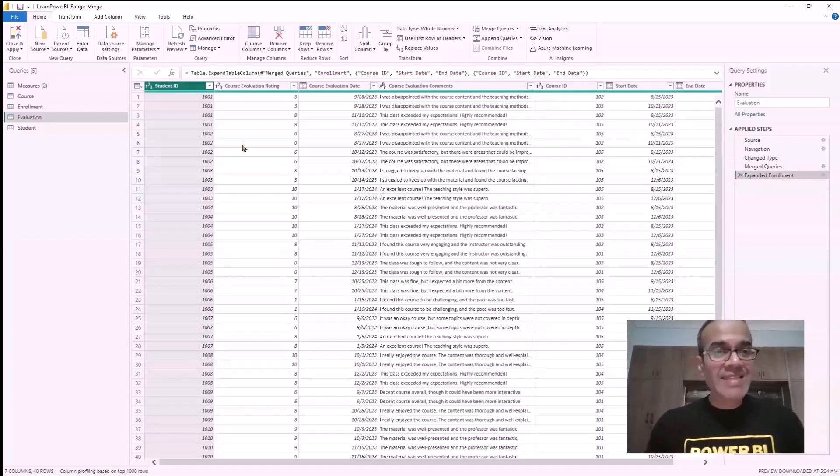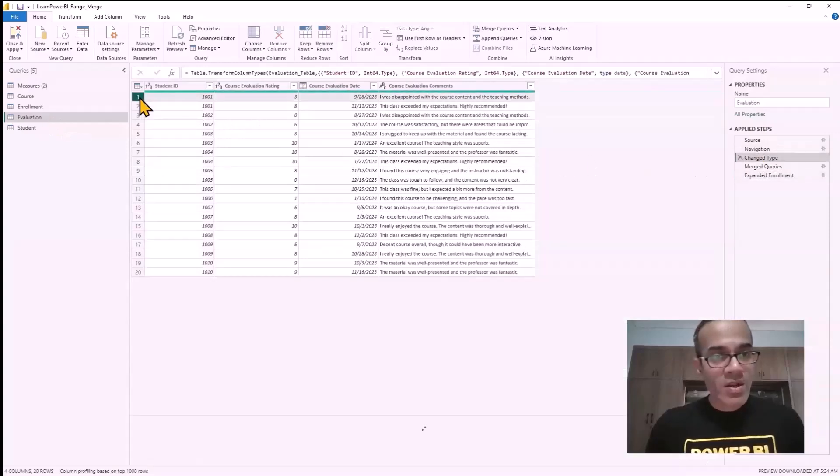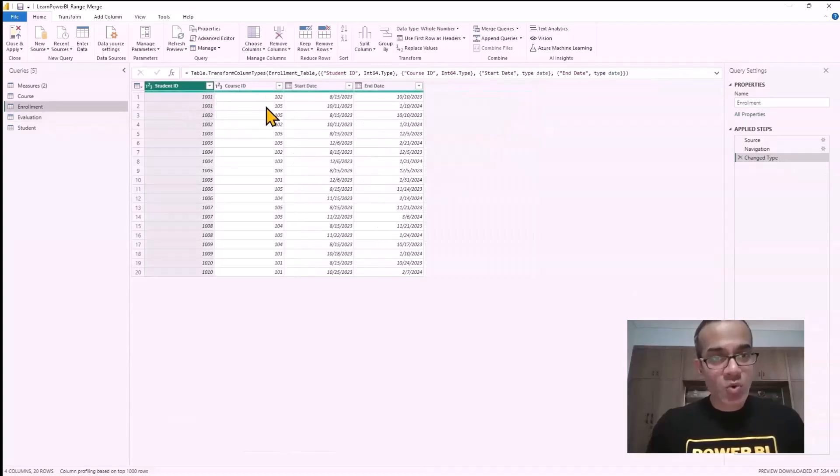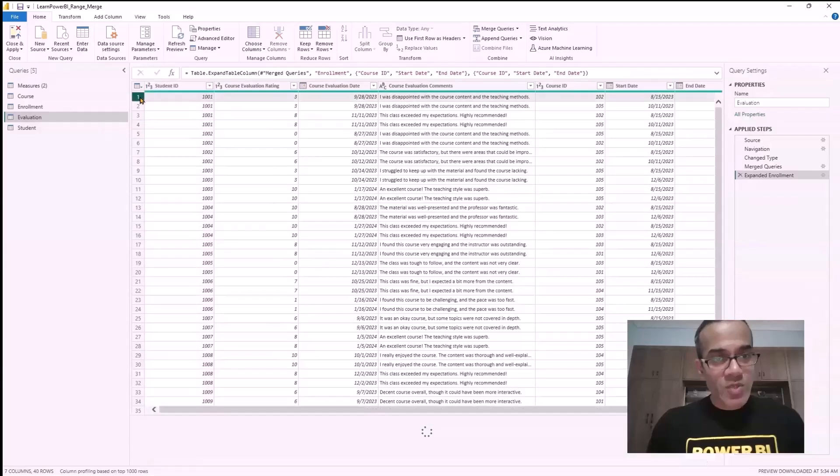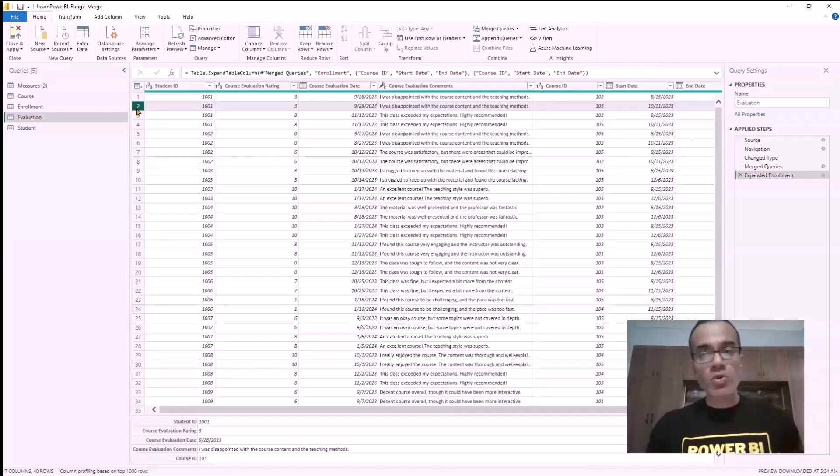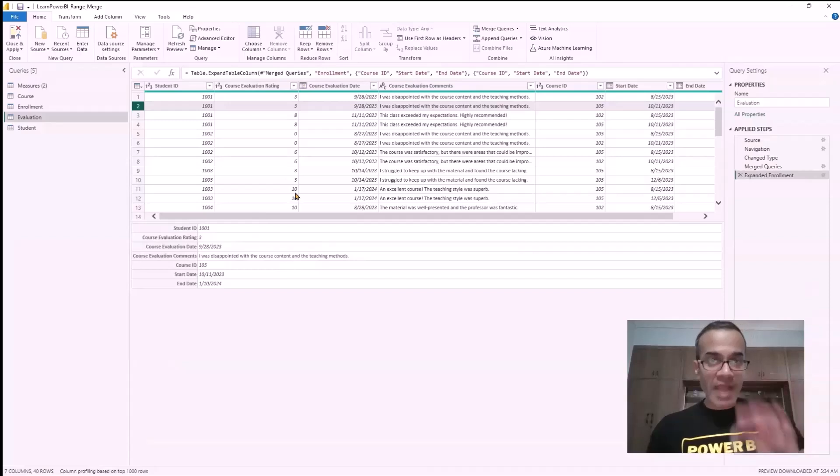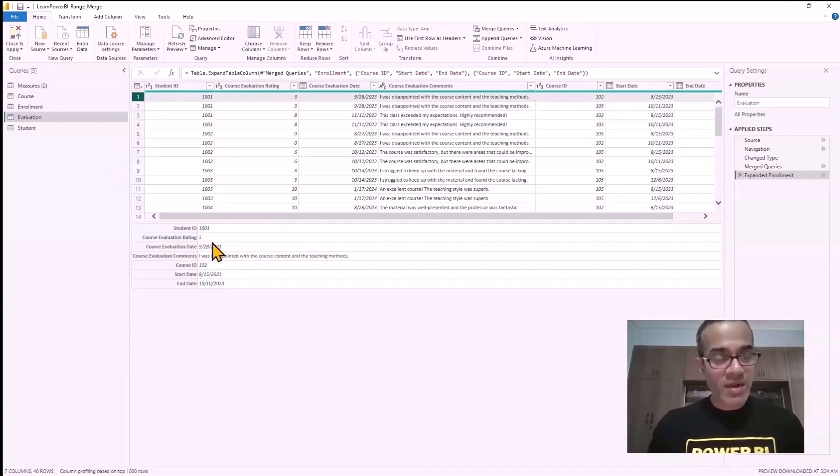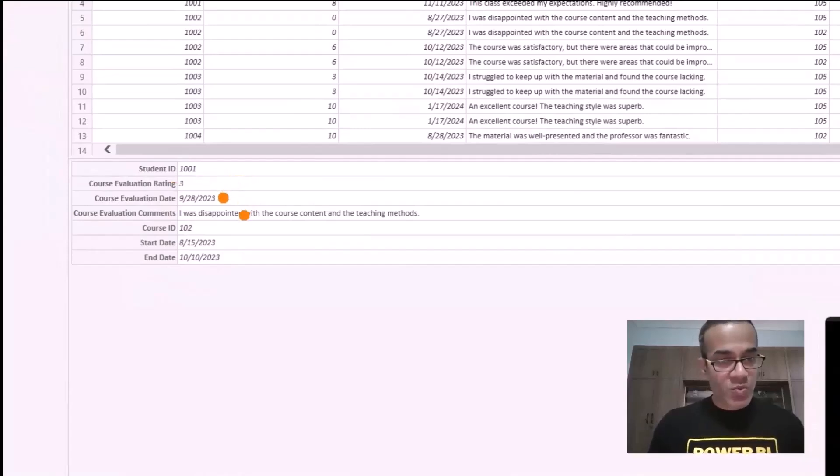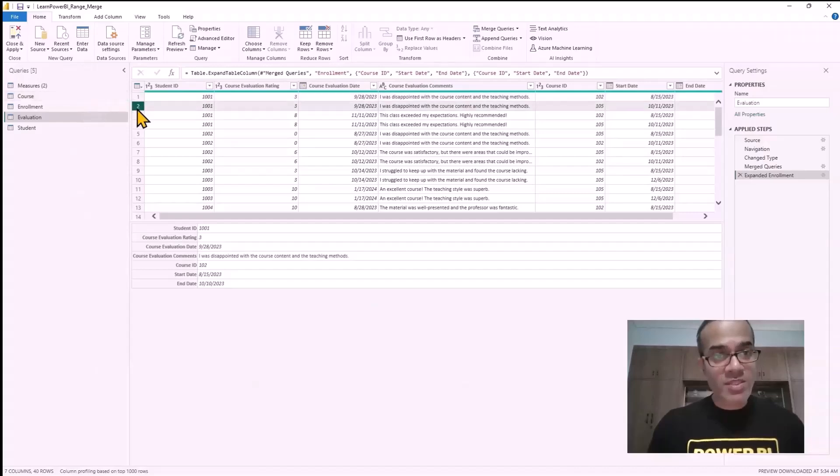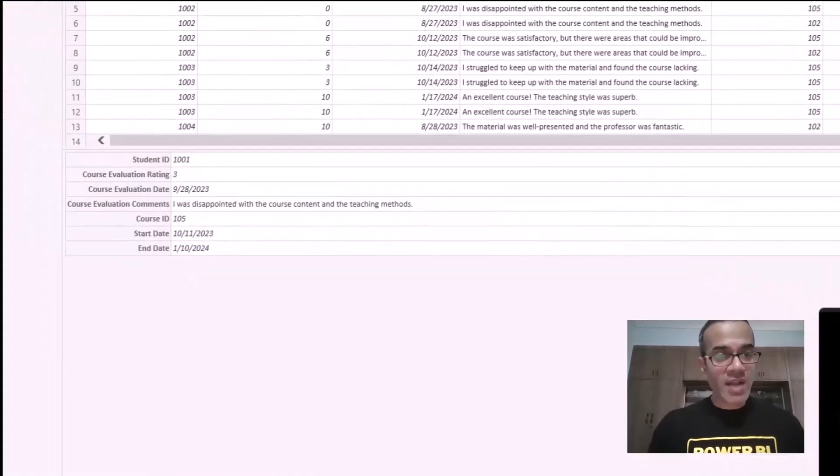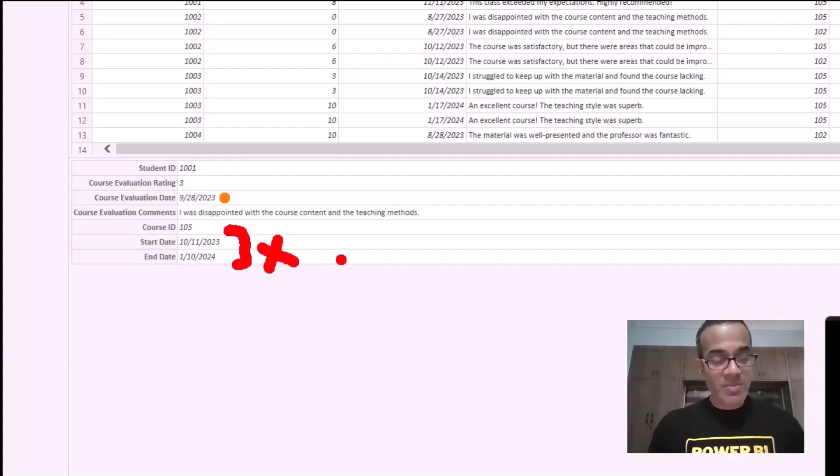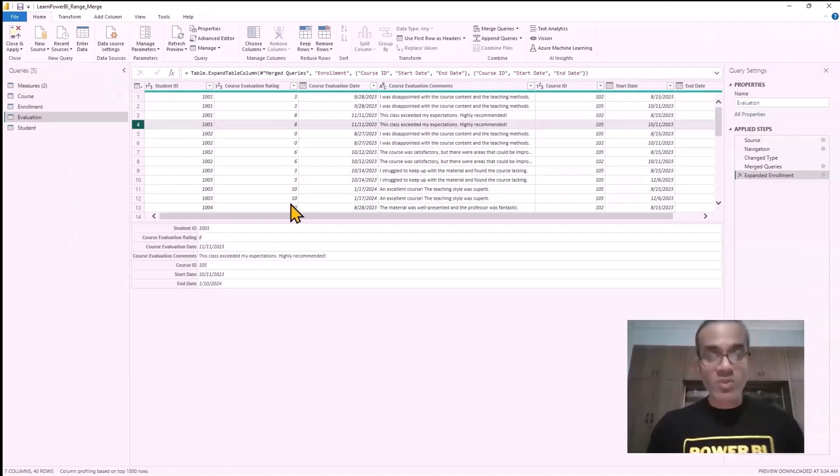What this has done is matched essentially every row in here. If one student, 1001, was enrolled in two courses, it took that one row and matched it with both courses. And it took the second row and matched it with both courses. That's why we have ended up with four rows. Now our job is simply to filter down and only keep the rows that make sense. For example, if you look at the first one here, we can see that the course evaluation date, 9-28, is indeed between this. So this one is good. We'll keep this row. If you look at the next record, we can see that the course evaluation date is outside of this range. So we're not going to keep this row. We're going to do the same for all of these.